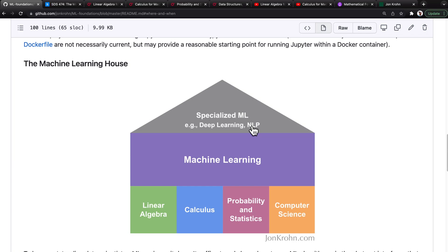The reason you need strong, firm foundations to understand these specialized domains is because the more specialized the application, the more likely its implementation details are available only in academic papers or graduate-level textbooks, either of which typically assume an understanding of the foundational subjects.